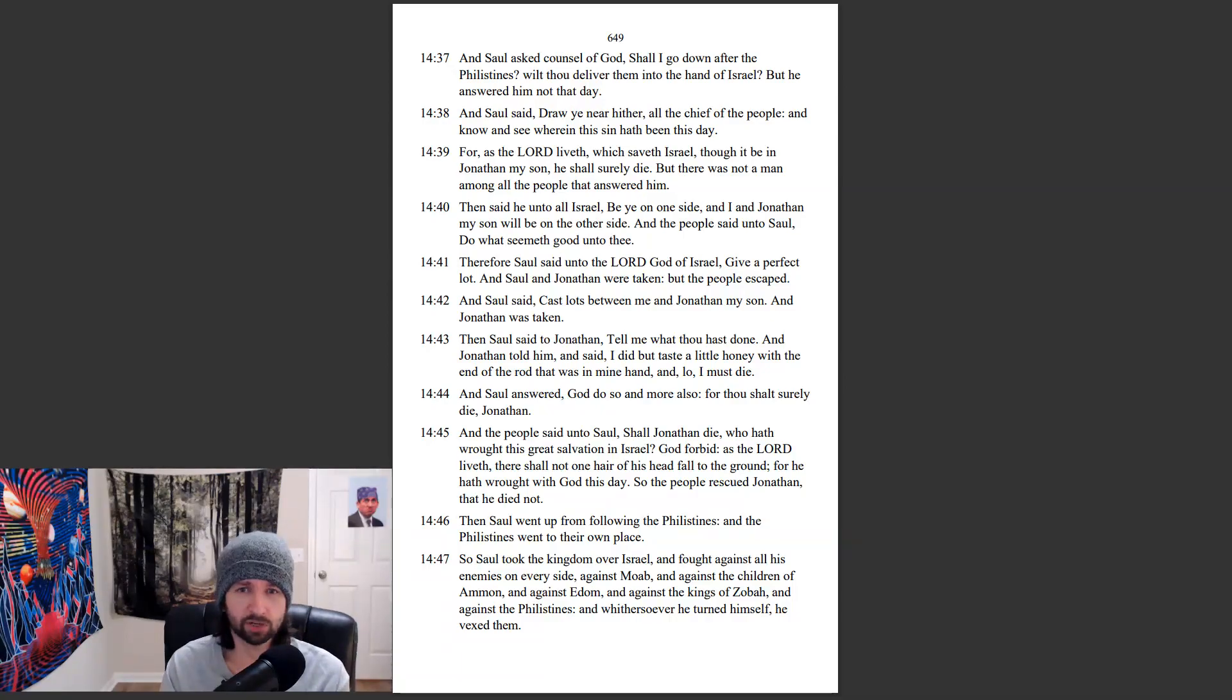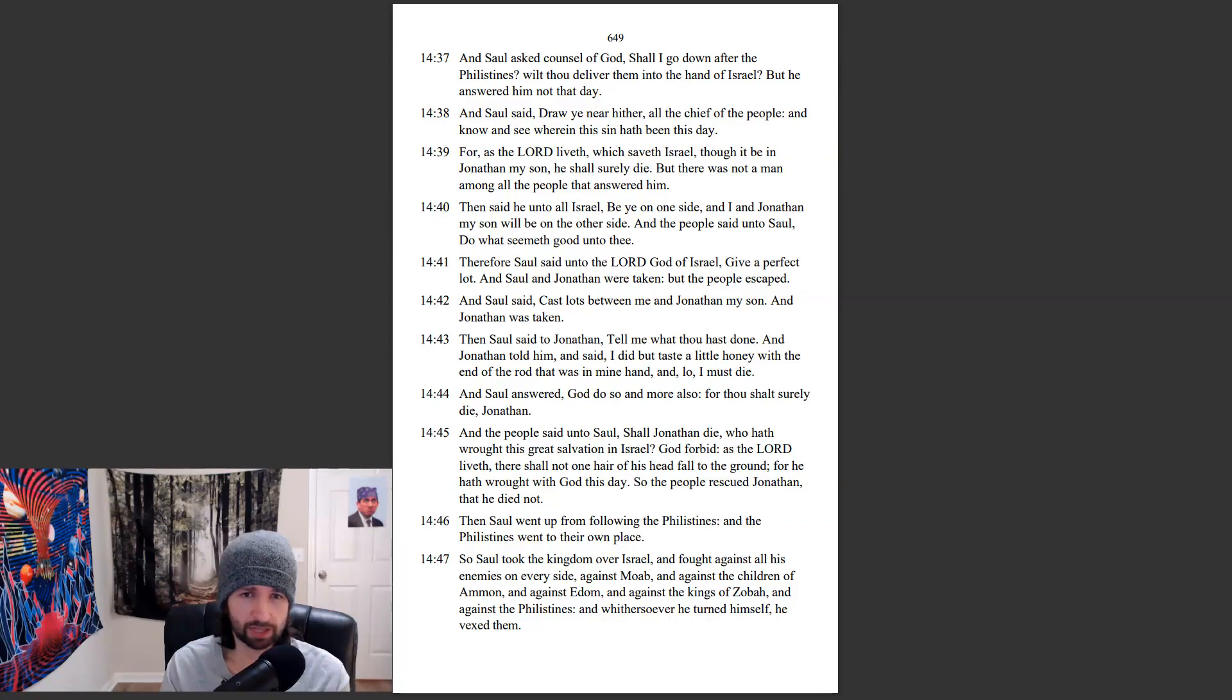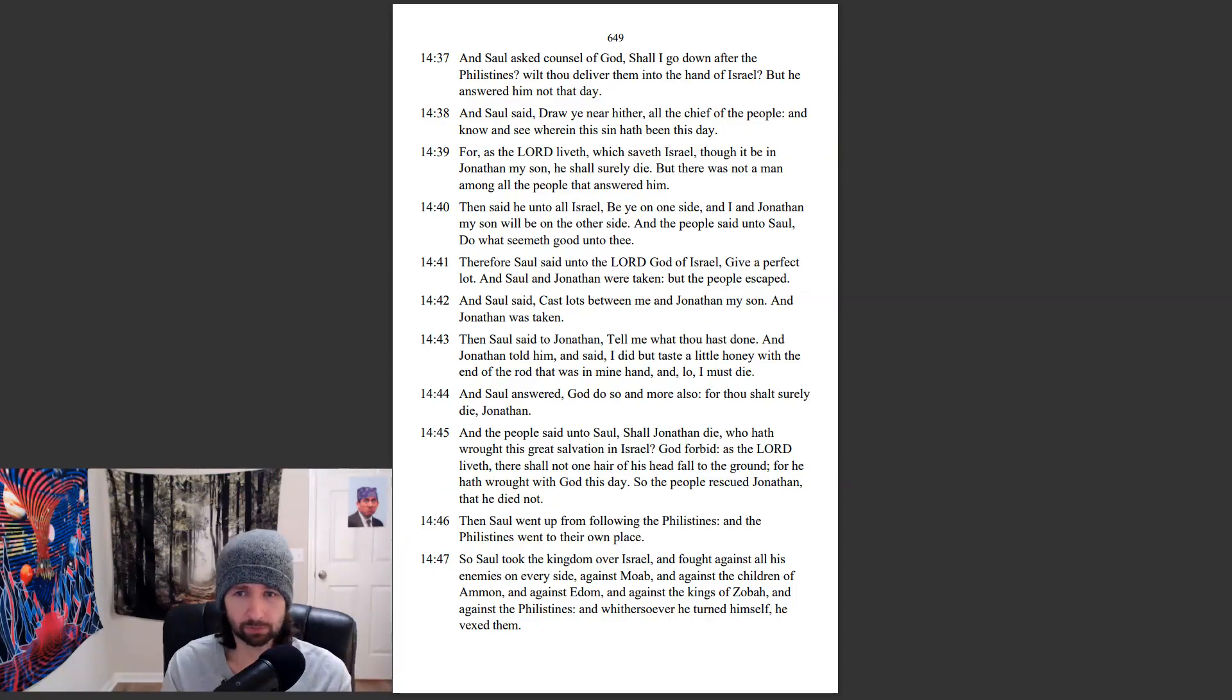Therefore Saul said unto the Lord God of Israel, Give a perfect lot. And Saul and Jonathan were taken, but the people escaped.